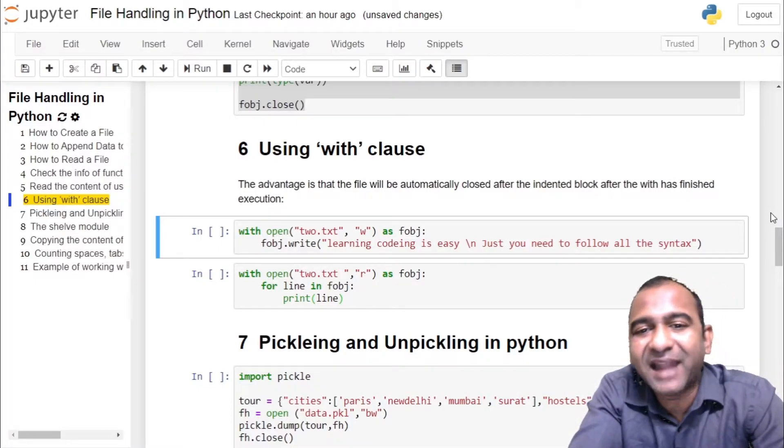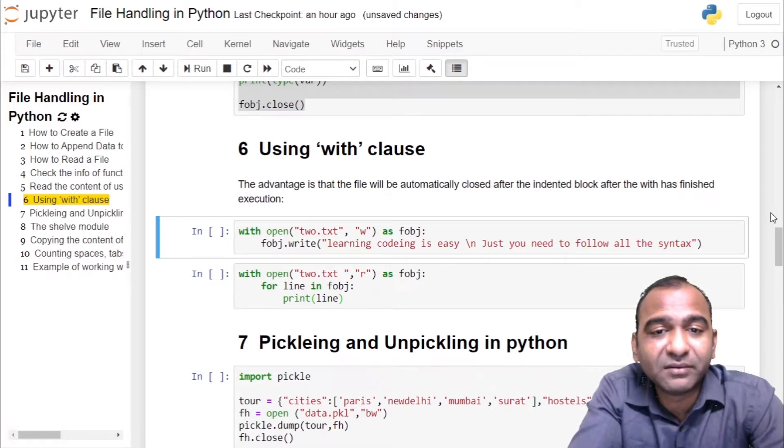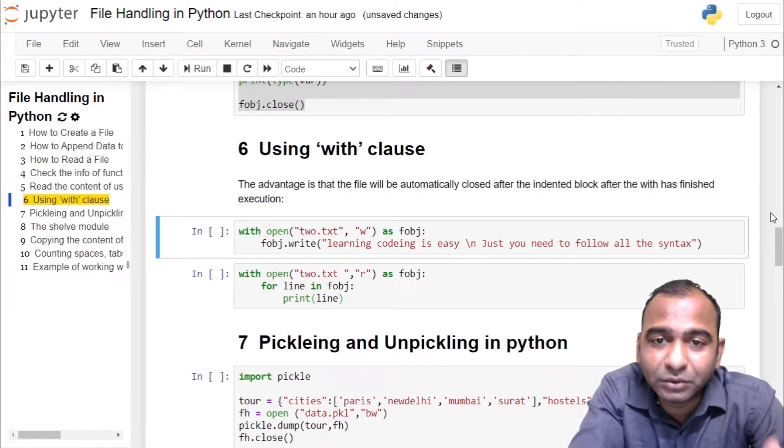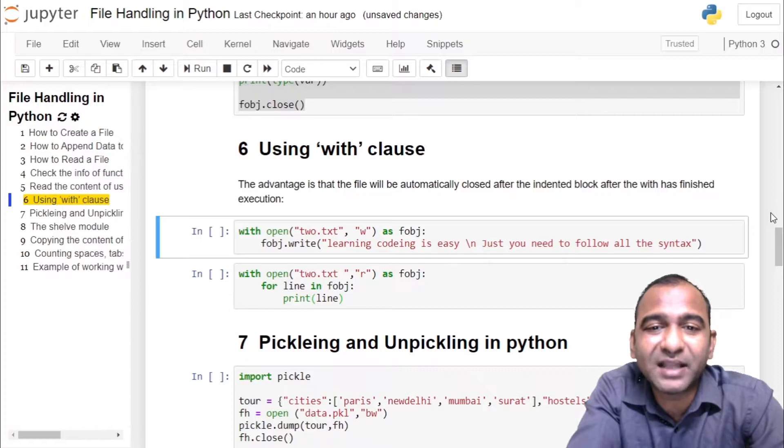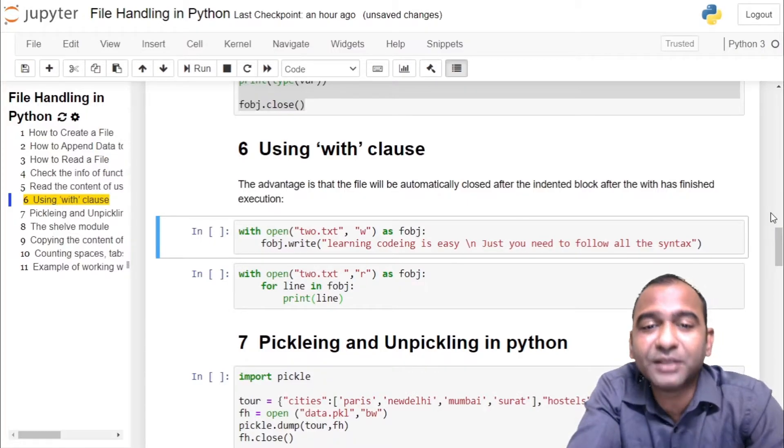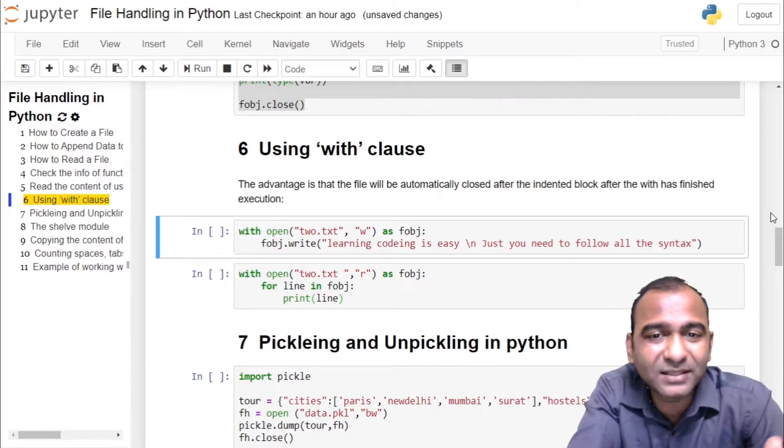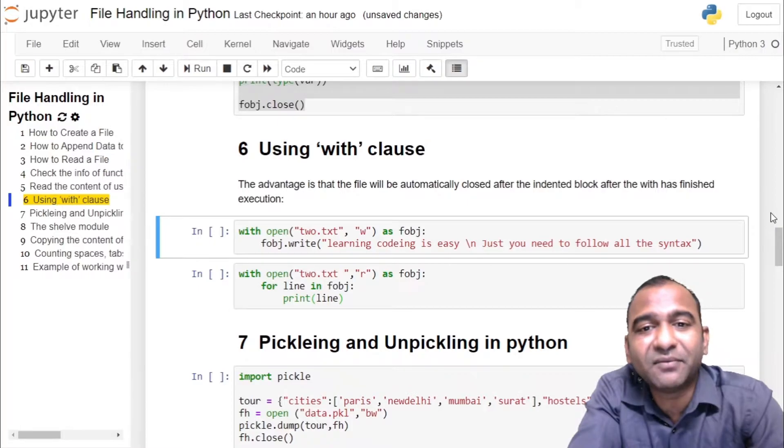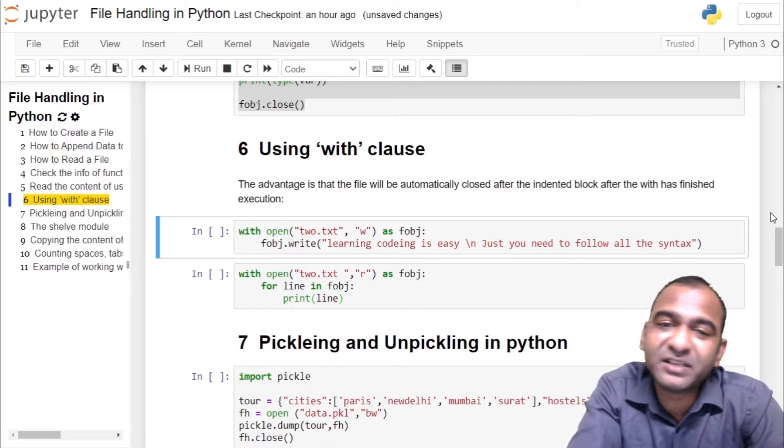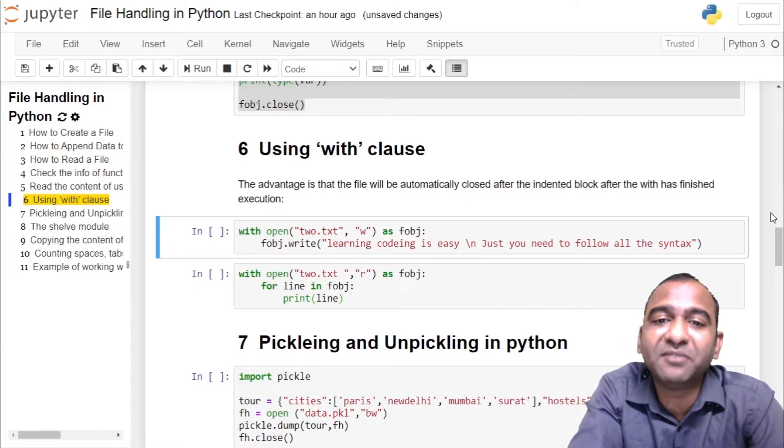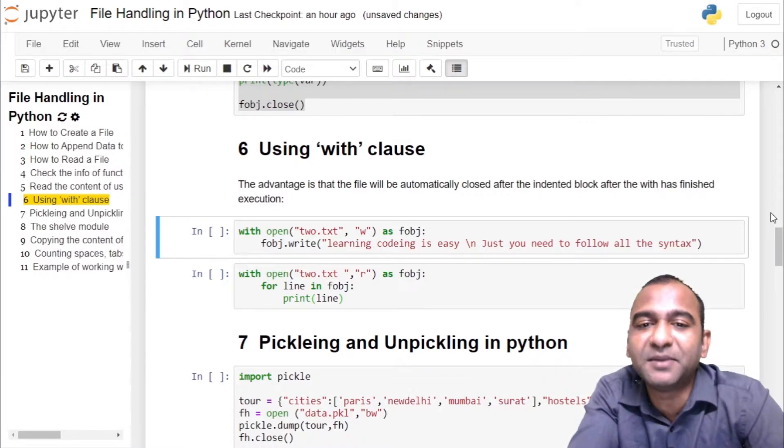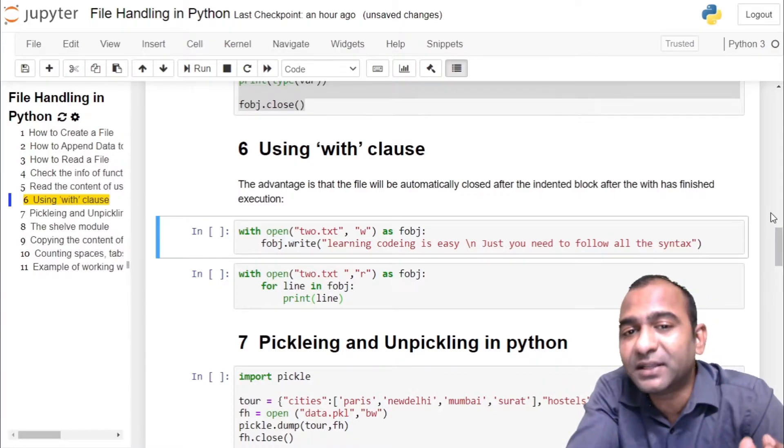While working with the with clause, we open the file, do the processing on the file inside the block of the with clause, and when the block of the with clause ends, the file is closed automatically, which is the advantage of working with the with clause. We don't have to explicitly close the file; it is closed implicitly.